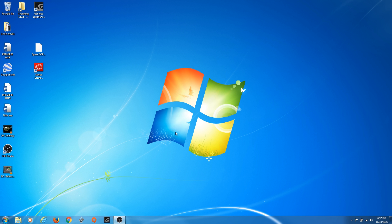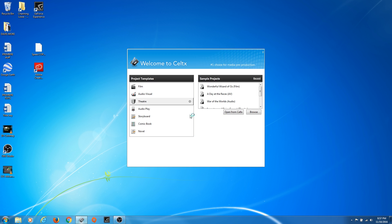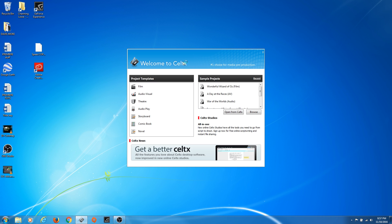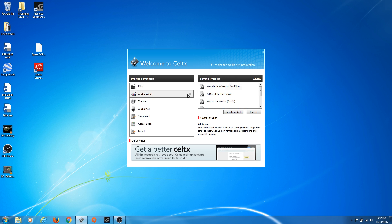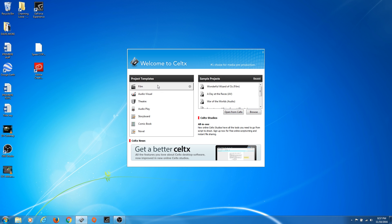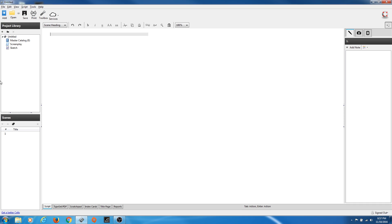So let's get into screenwriting. I've got Celtx installed on my PC. I'm going to open it up, and it brings up this splash screen with several templates you can start. We're just going over film right now, so we're going to start film. You can hit Open Celtx if you have a previous project. Right now I'm just going to start a new one and hit Film.